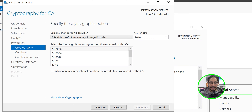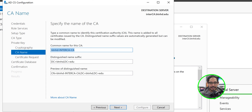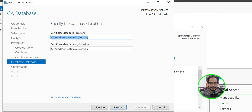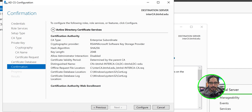We're going to create a new private key — click Next. Leave everything as the default, click Next. Leave everything as the default, click Next. The certificate request will be dropped on the C drive, so leave it as is and click Next.